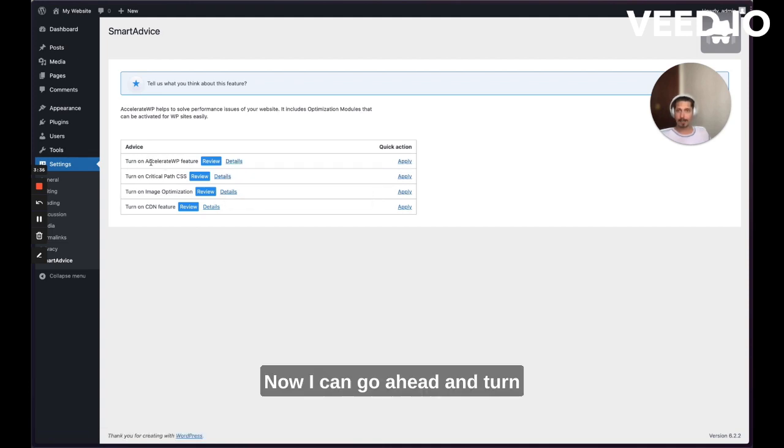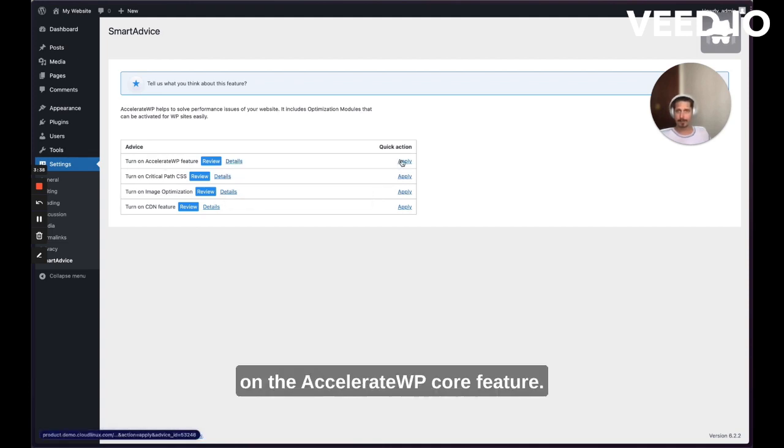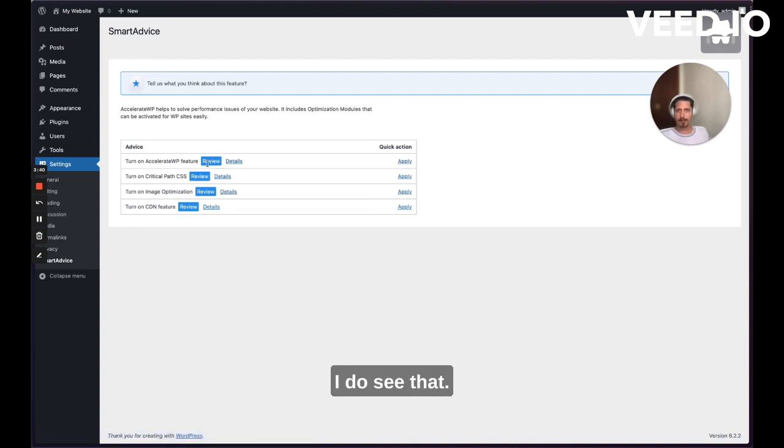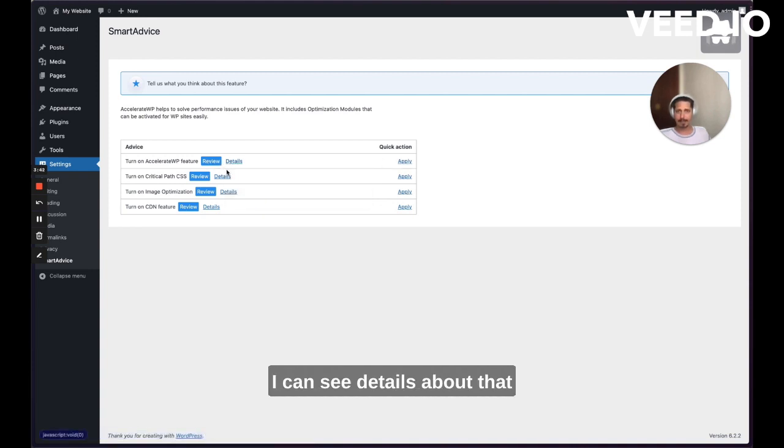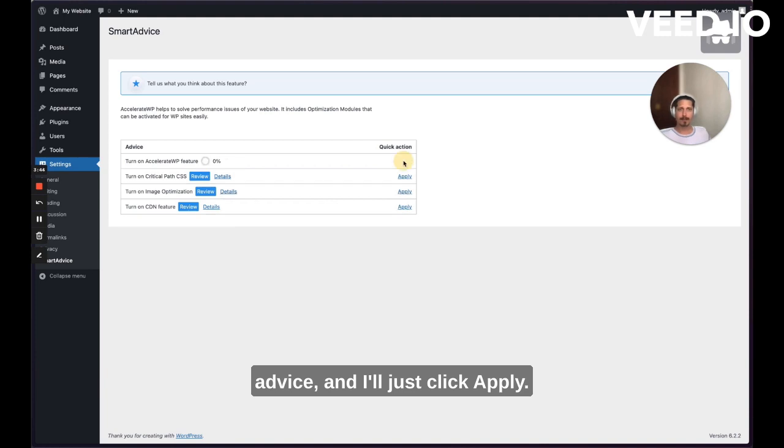Now I can go ahead and turn on the Accelerate WordPress core feature. I do see that I have that advice. I can see details about that advice and I'll just click apply.